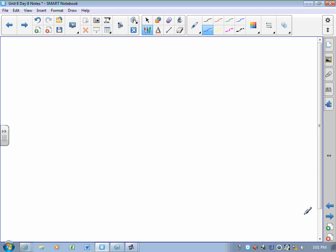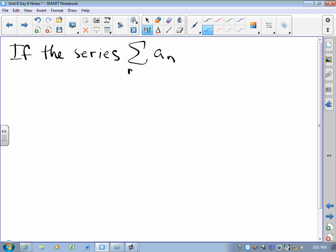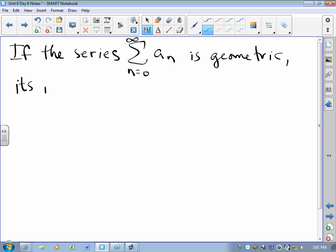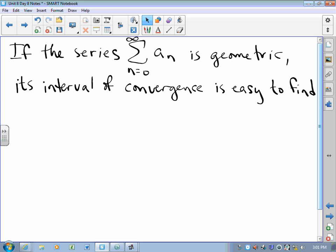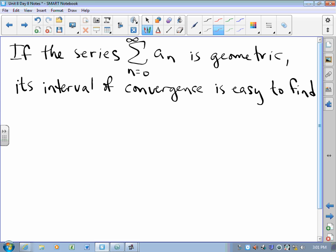Here's the thing: if the series you're studying — the series sum of the a sub n's from 0 to infinity — is geometric, its interval of convergence is easy to find. Specifically, we find its interval of convergence by setting the absolute value of the common ratio less than 1. That's how we find it.